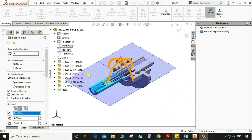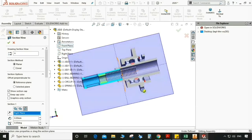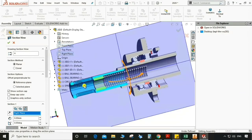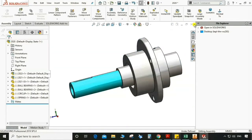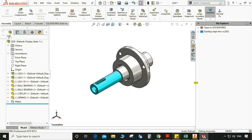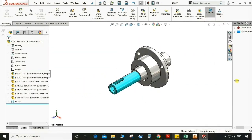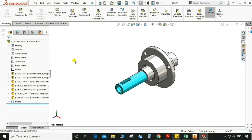First, let's check what parts are inside the assembly. You can see here we have a spring, a bearing, spacer bearing, and these parts. Now we know all the parts, so let's start with the exploded view.